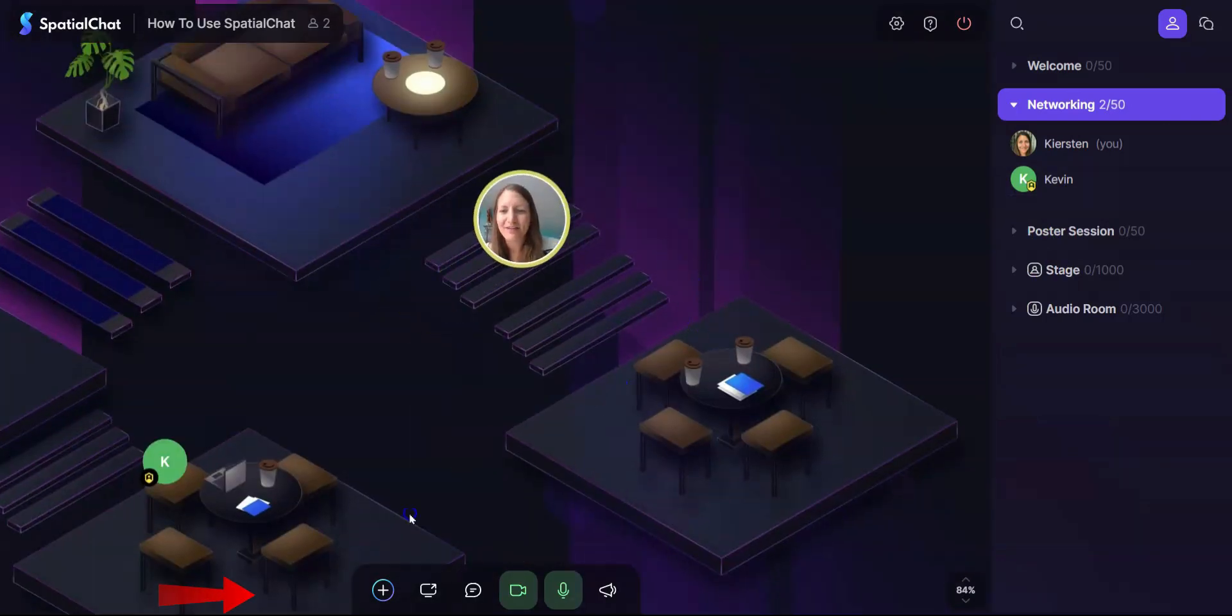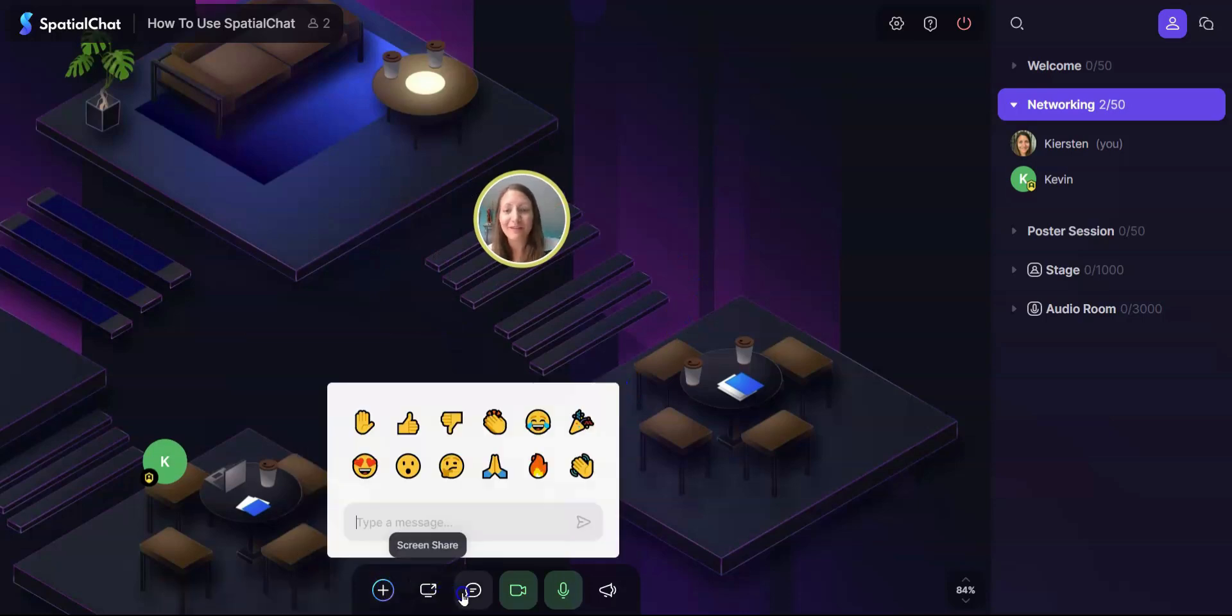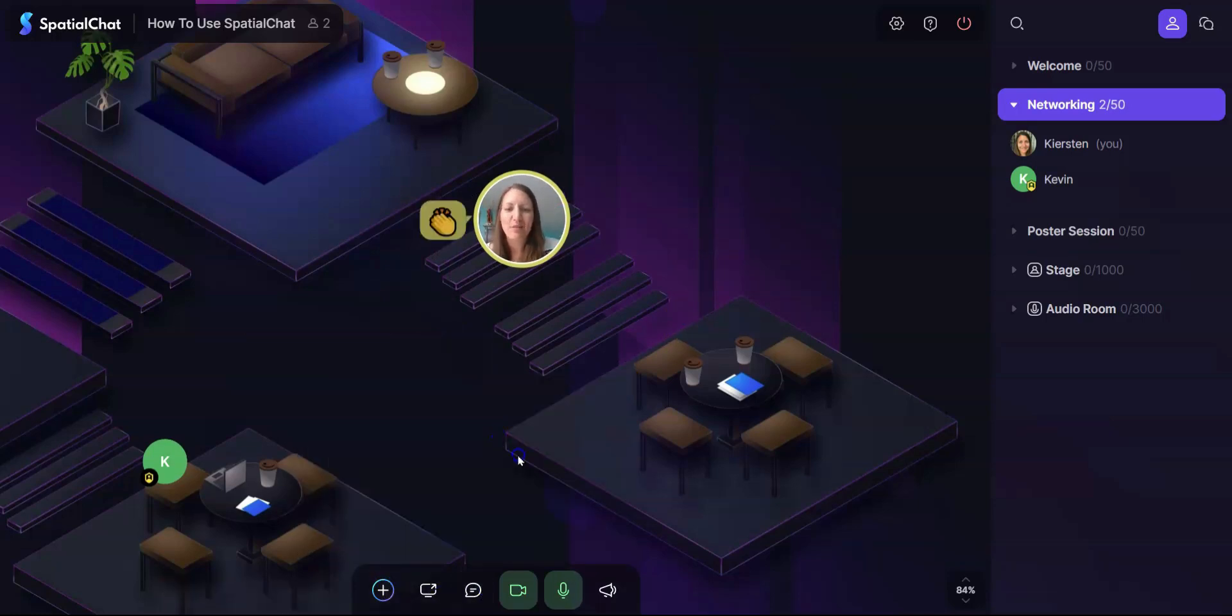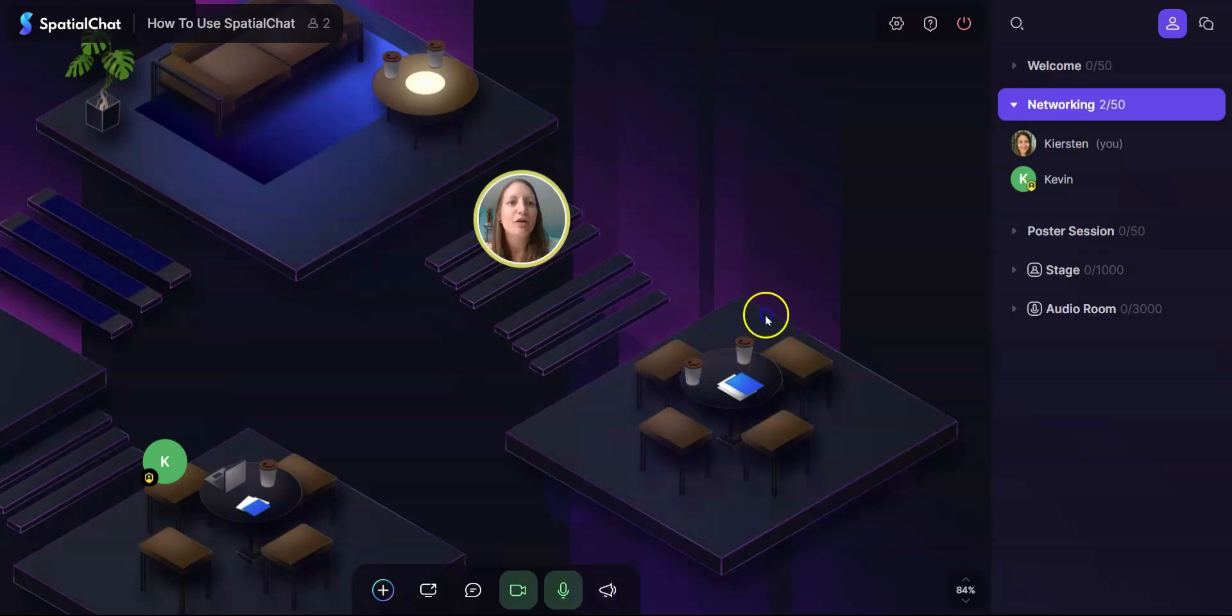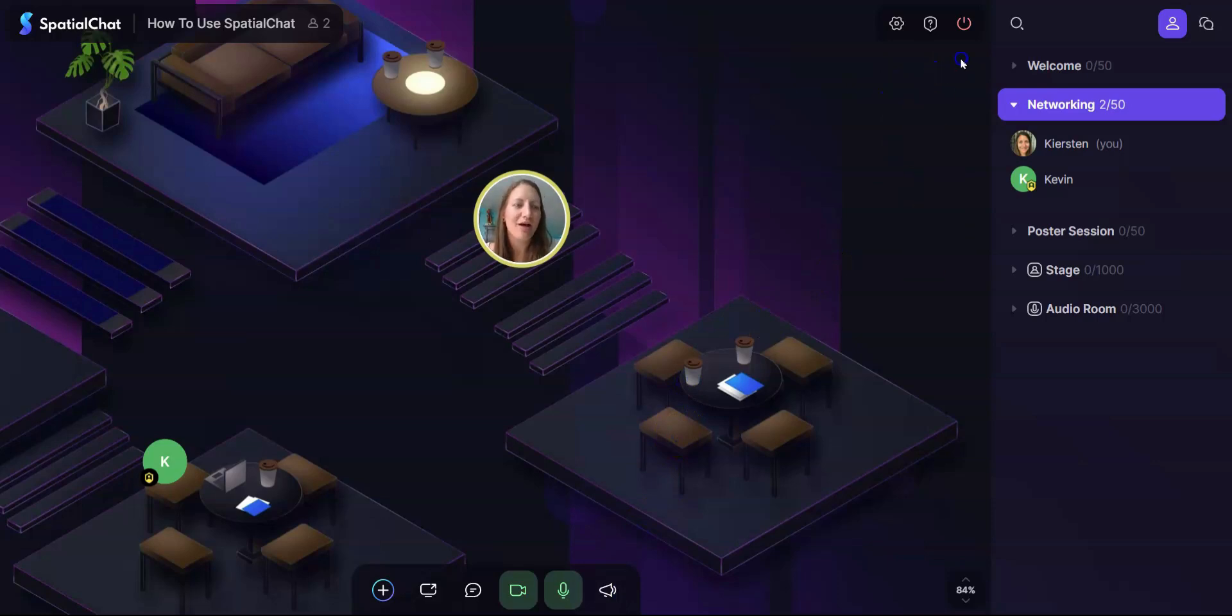The other icons that you see on your screen: you can add media and share your screen, you can send chats and emojis, you can toggle your camera and microphone on and off, as well as use the megaphone to talk to everyone in the room no matter how far or how close they are.